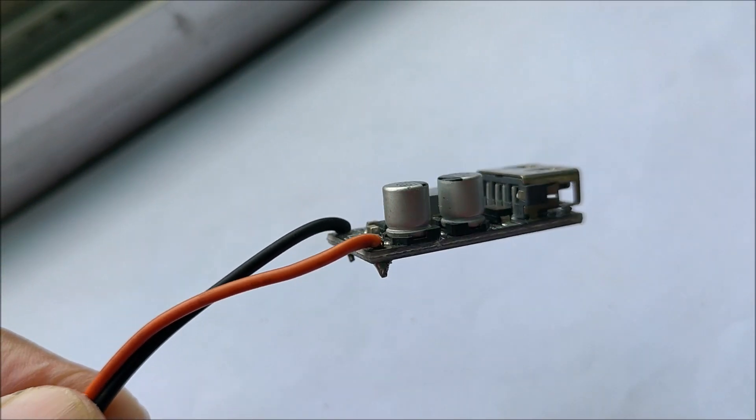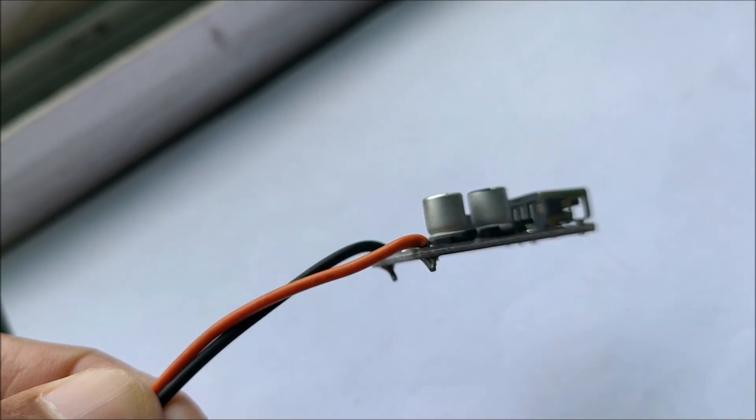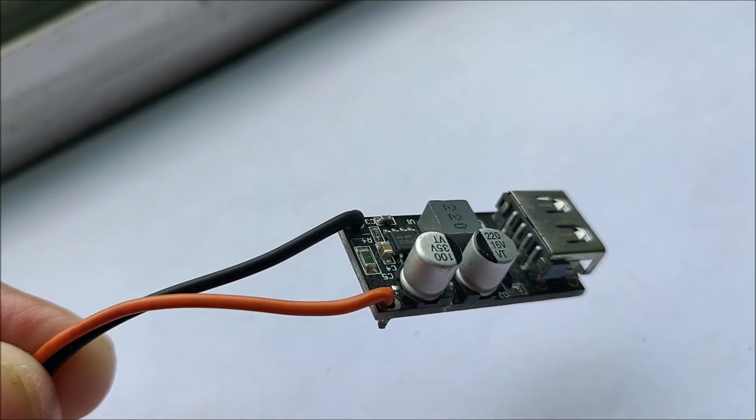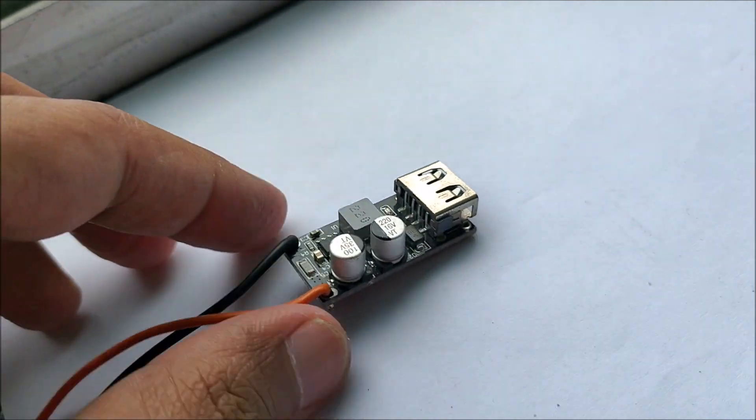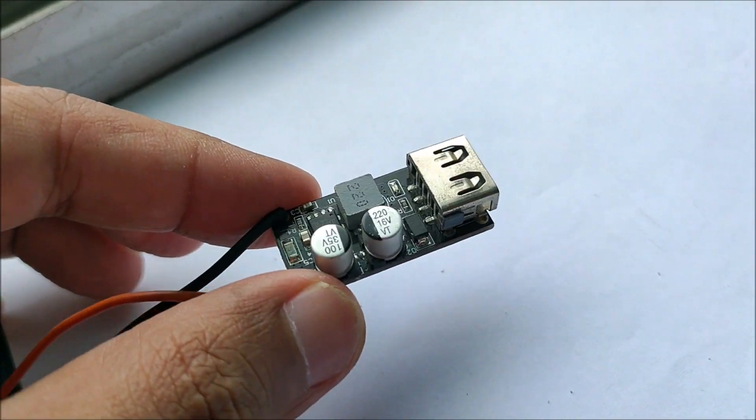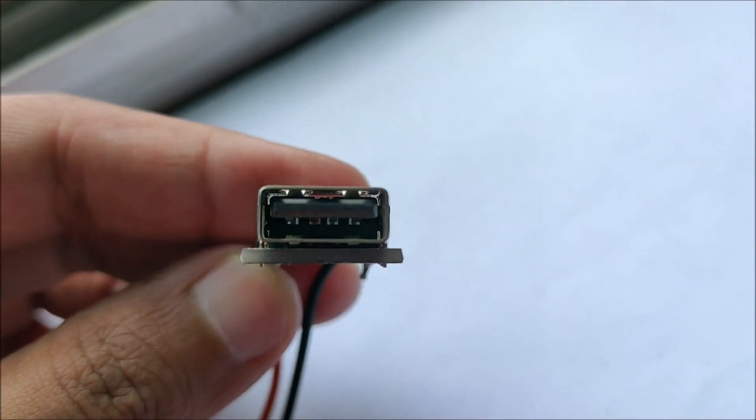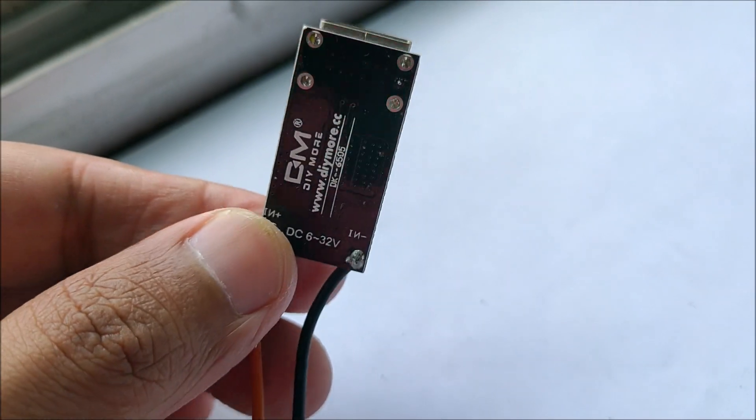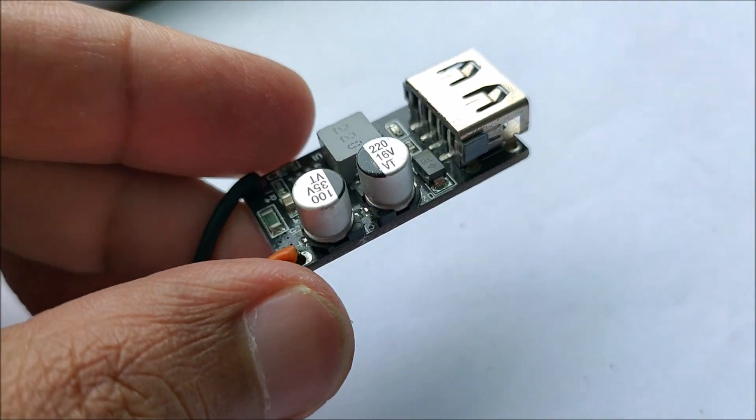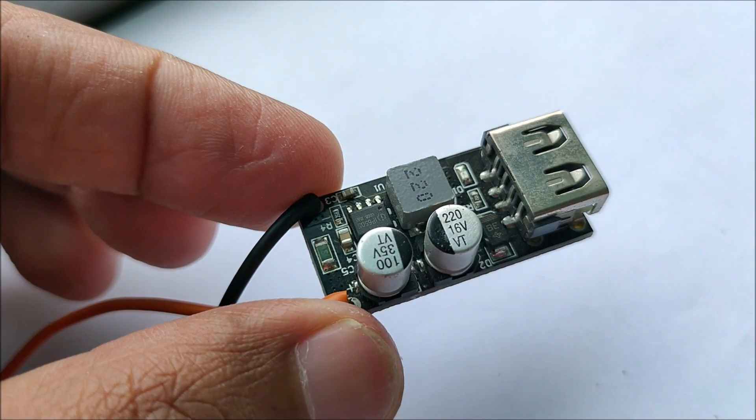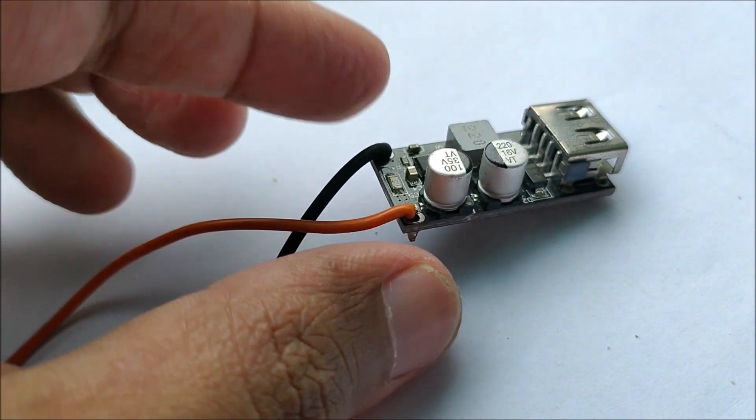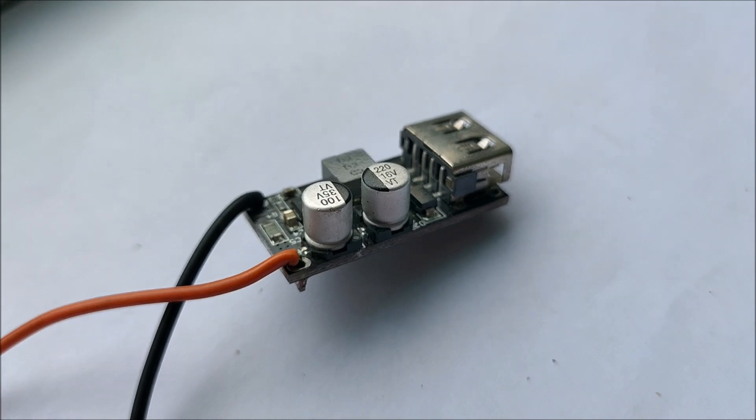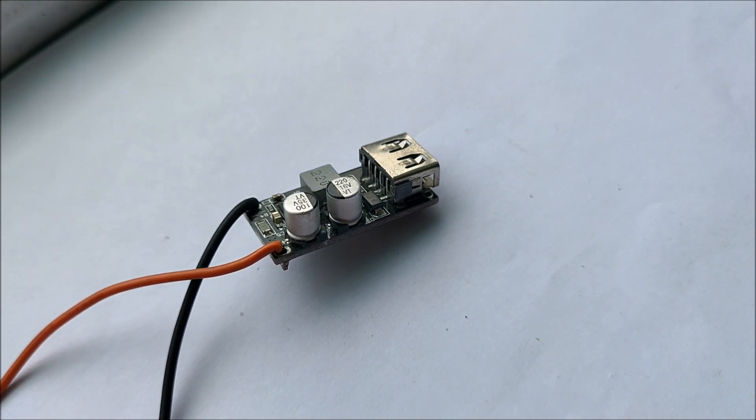Welcome. Recently, I got my hands on this buck converter module for charging phones and USB devices which promises to be quick charge compatible. It even follows QC2 and QC3 charging protocols. So in this video, let us find out whether it is really worth the features.